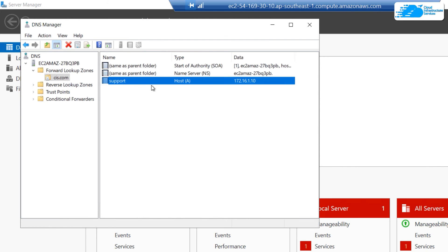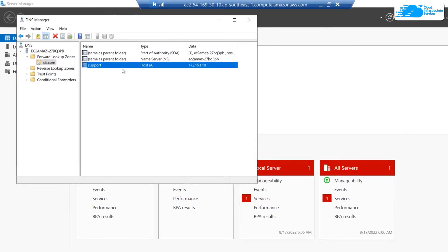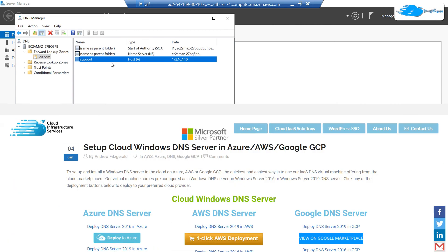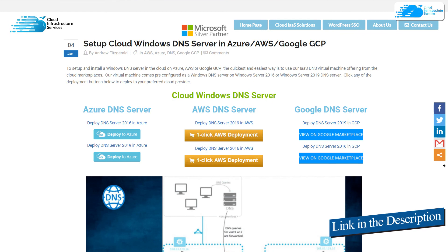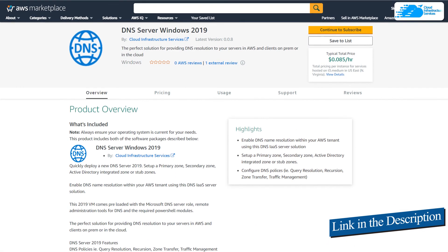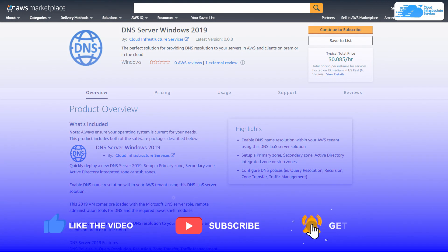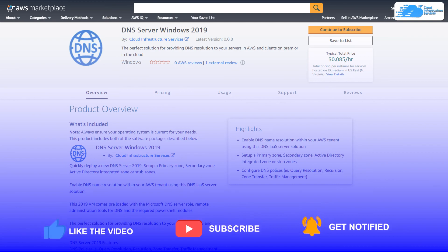That brings us to the end of this tutorial. If you have any queries, leave them in the comments below. Check out the link in the description box for the step-by-step blog post guide on setting up a DNS server solution on Windows Server 2019 on Amazon Web Services, as well as the marketplace listing link. If this video helped you, please leave a like and subscribe to the channel.